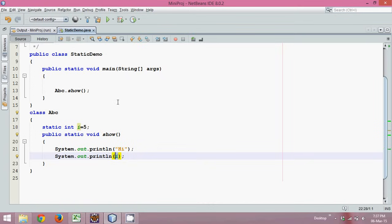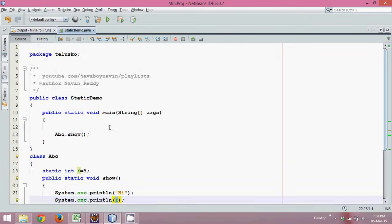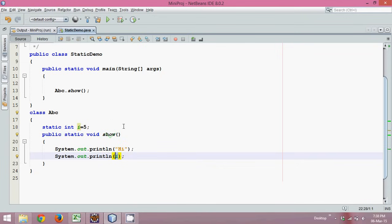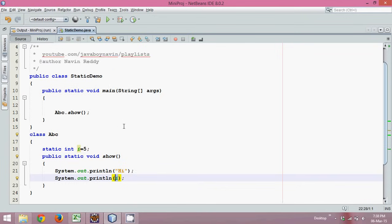So, static is a keyword used in Java with the member functions or member variables of a class, so that you can call those members without using an object — we don't need to instantiate any class to call those members. That is the static keyword in Java. Thanks for watching, and do subscribe for further videos.